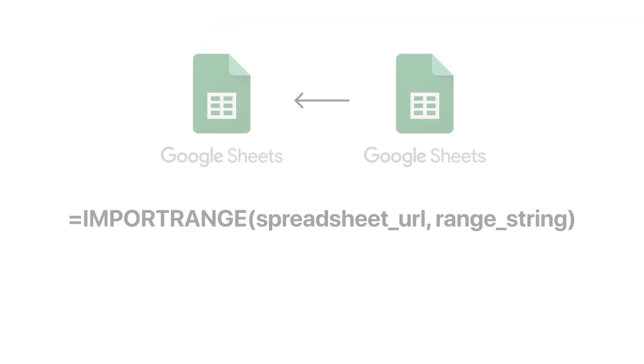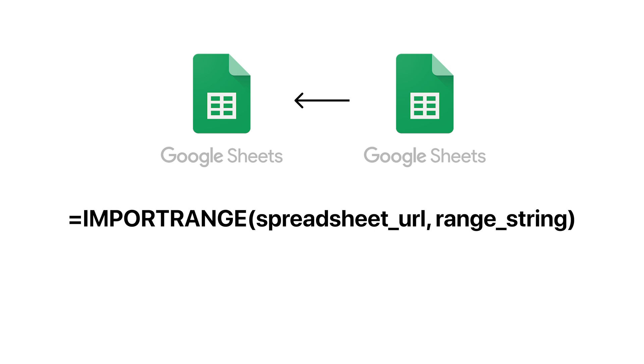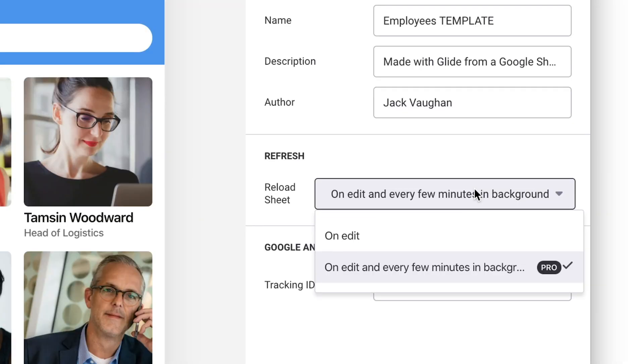If you have to have data in separate spreadsheets, but you really want to share some parts of that data between them, then Import Range is a great tool. But again, it will only update in the background automatically if your app is pro.